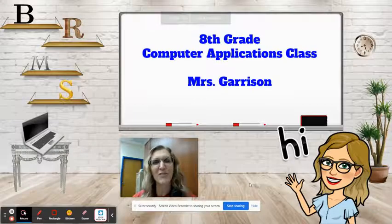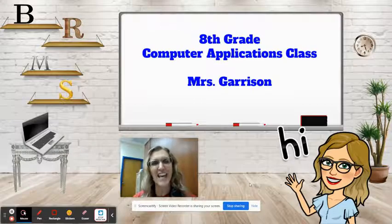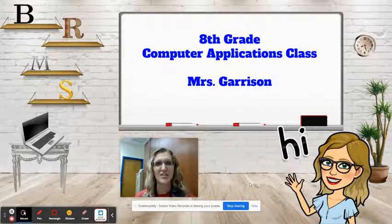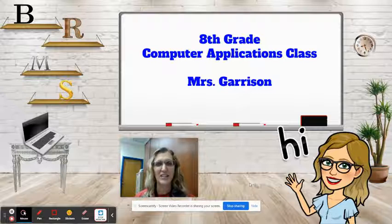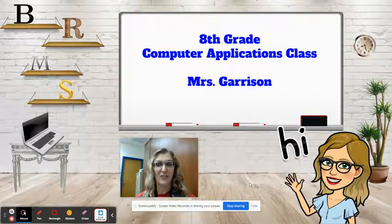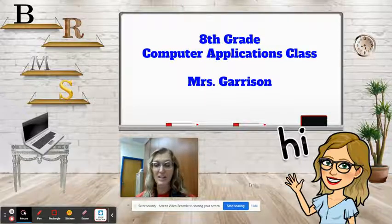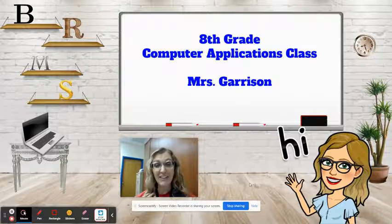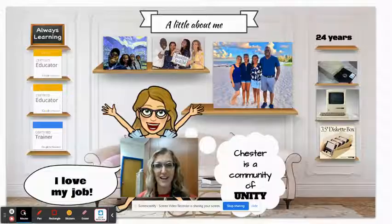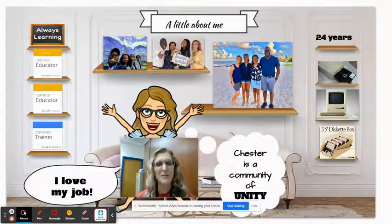Hi, parents. I'm Laura Garrison, and I teach computer applications to all the eighth grade students. I really look forward to having them all, especially since I have an eighth grader this year. I live in town — just a little bit about me.